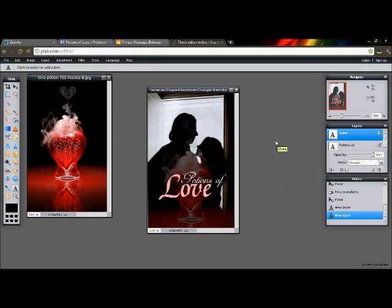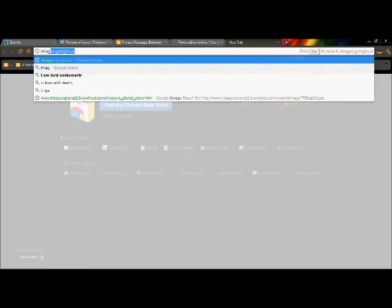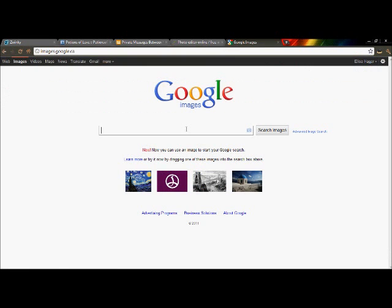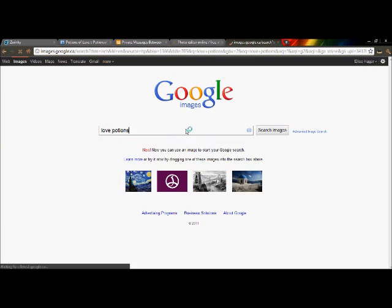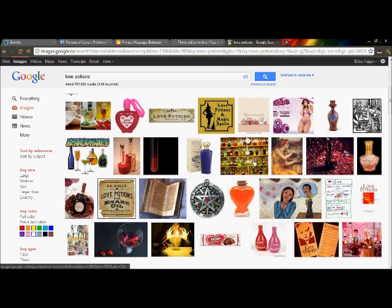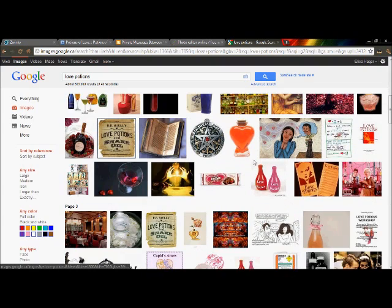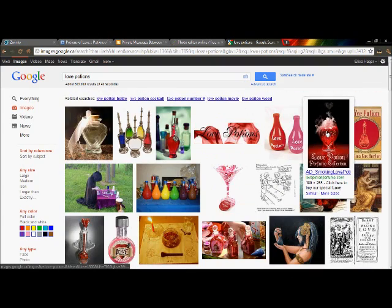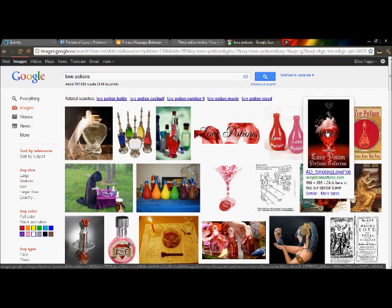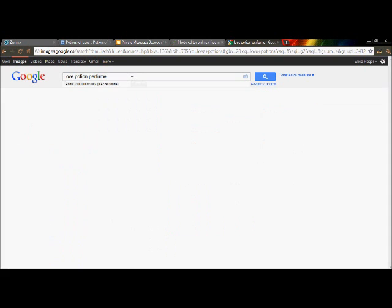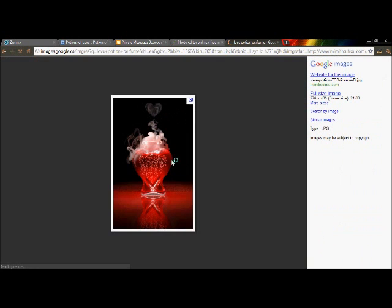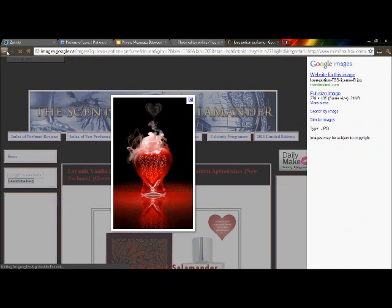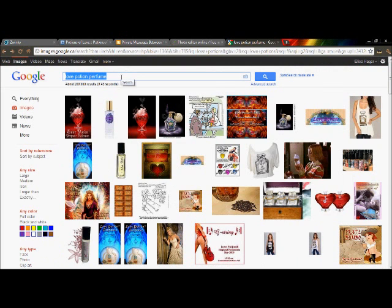The website I used was Google Images at google.ca and I just searched 'love potions.' I found the picture here but it had writing on it. There it is, I found that picture right there, but since it had the font I just typed in 'love potion perfume' and I came up with that image, so I saved that.